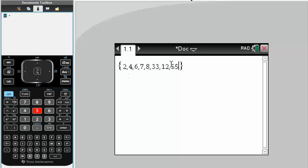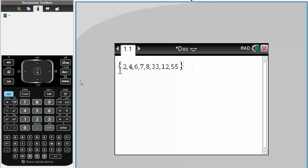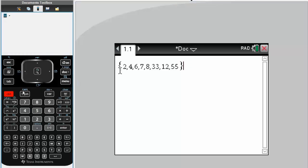OK, and then I'm going to want to define this list as a variable. I'll call it a.